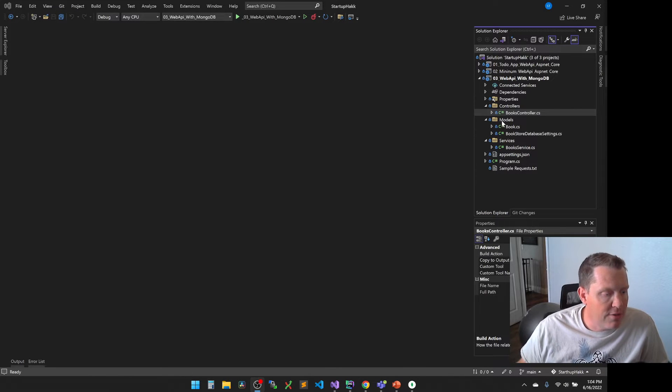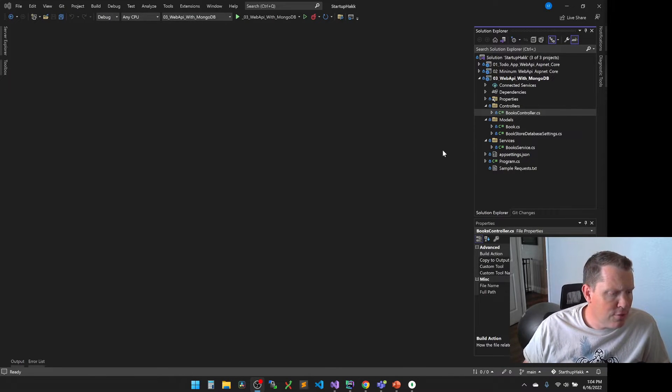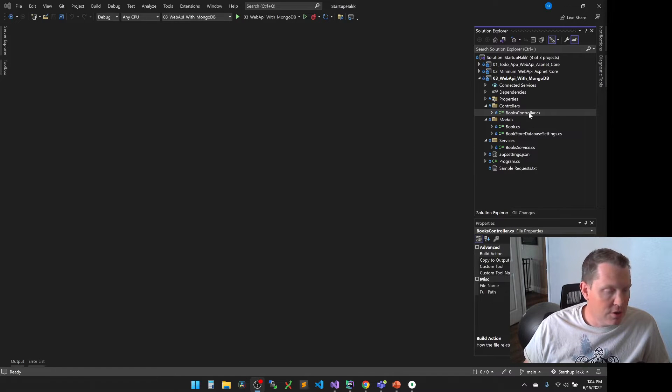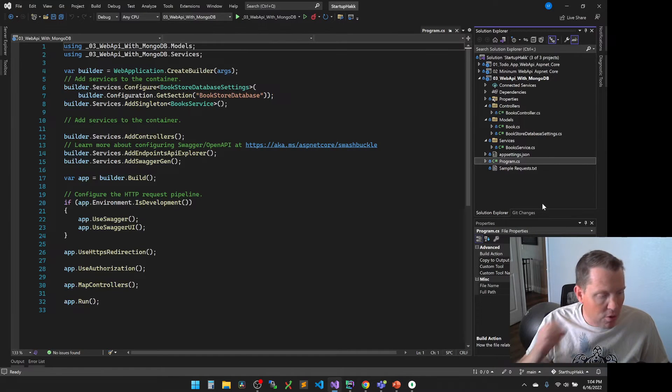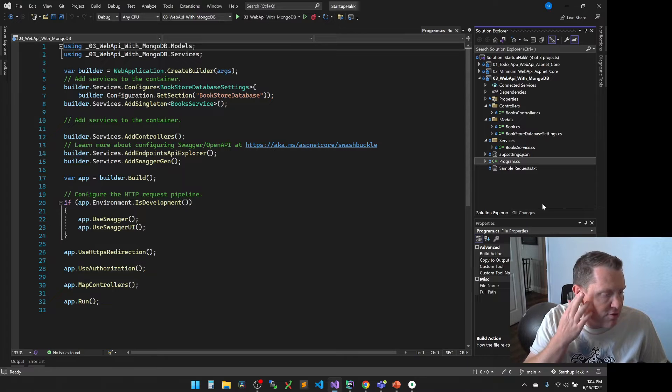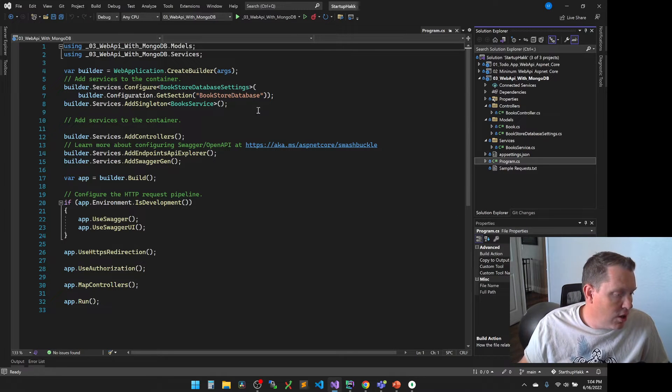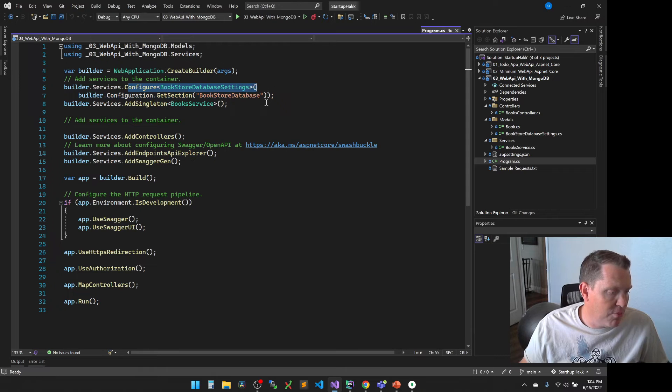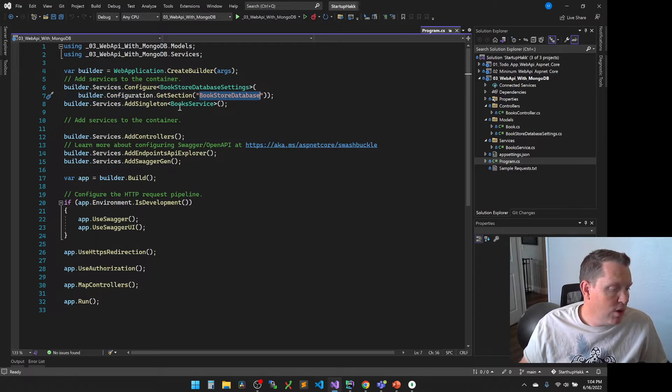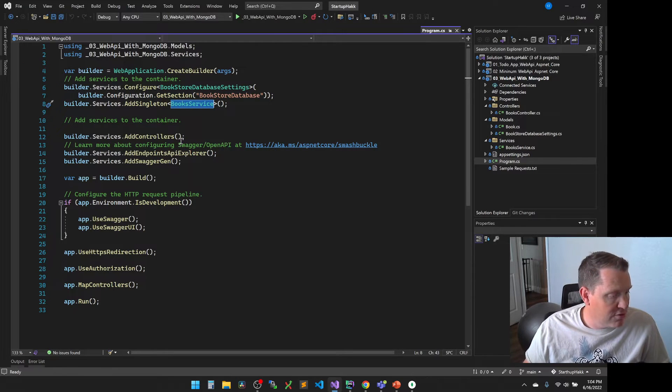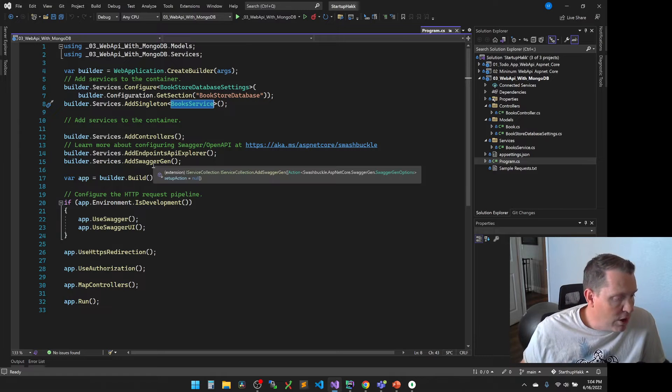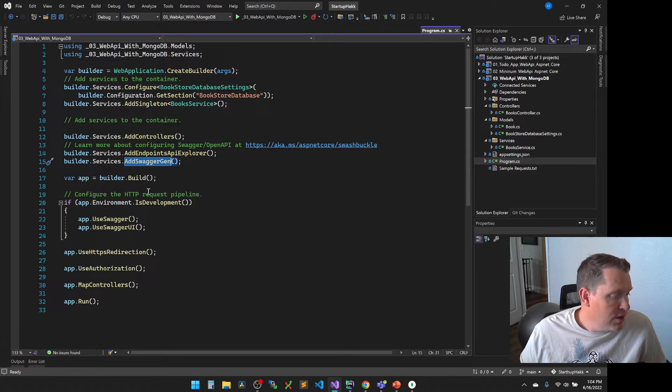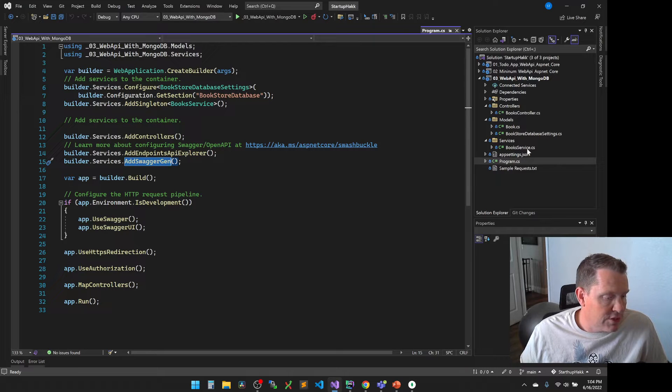Let's go ahead and dig in here. What you can see here should be starting to look really familiar. So we start off with our program.cs, which is where everything starts. Now you notice that we're starting off and we're configuring a bookstore database settings, which actually gets the section for the bookstore database. We're actually adding then a singleton with the book service. This time we are going to be using Swagger. So we're including Swagger and we're starting up and running the application.